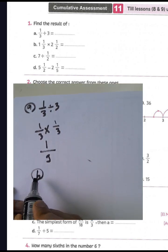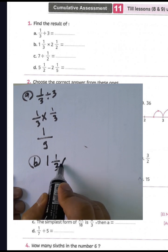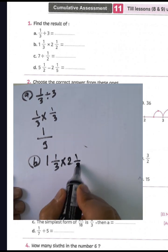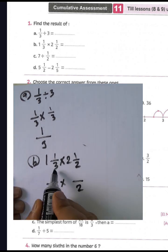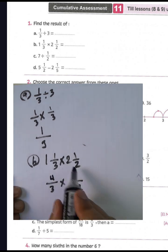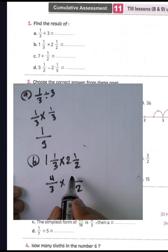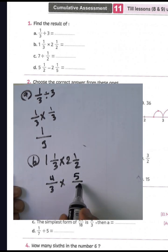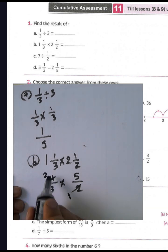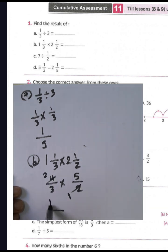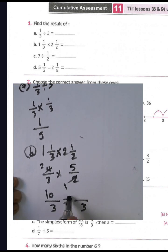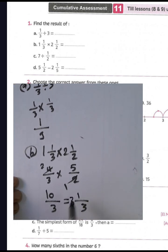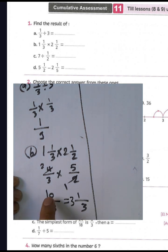Letter B: one and one-third multiplied by two and a half. Convert the mixed numbers — one and one-third becomes four over three (1×3+1=4), and two and a half becomes five over two (2×2+1=5). Then two divided by two equals one, four divided by two equals two, so two times five equals ten and one times three equals three. Ten divided by three equals three remainder one, so the result is three and one-third.